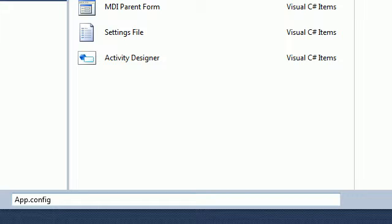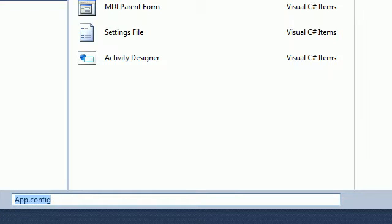Every time you change from place to place, you just change the application configuration file — you don't change the code. This is the importance of the application configuration file. Every time we want to transfer the database to another computer, we just put all the connection string and all the configuration in the app.config file. Even if you're developing a web application or a desktop application, you need an app.config file.